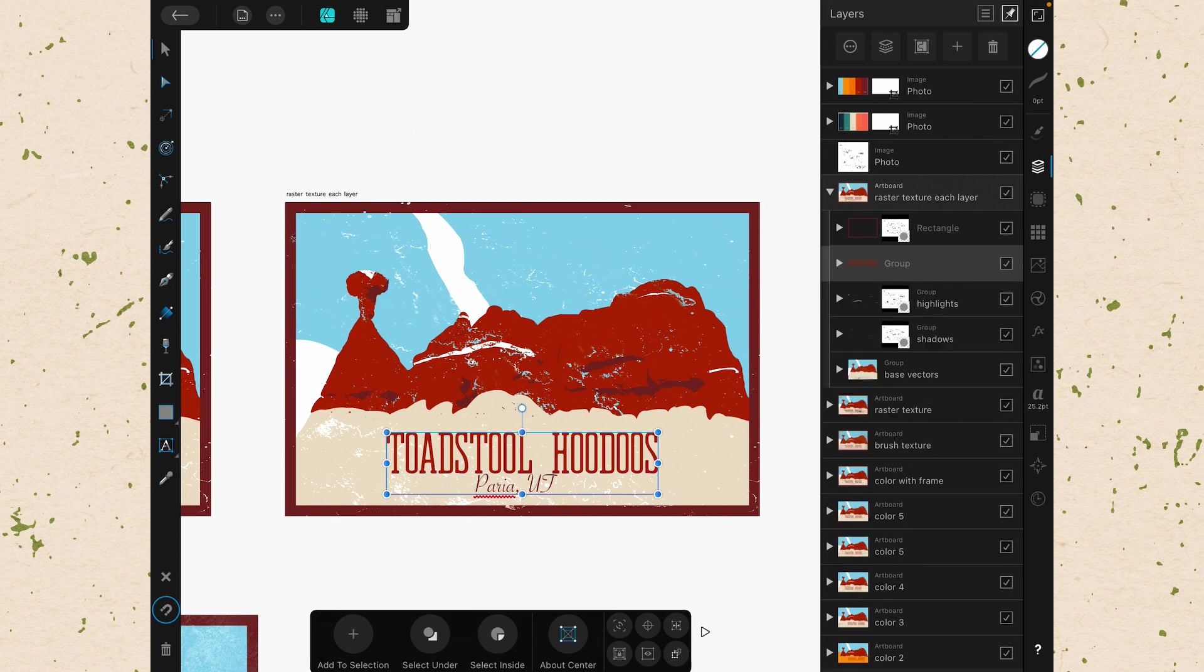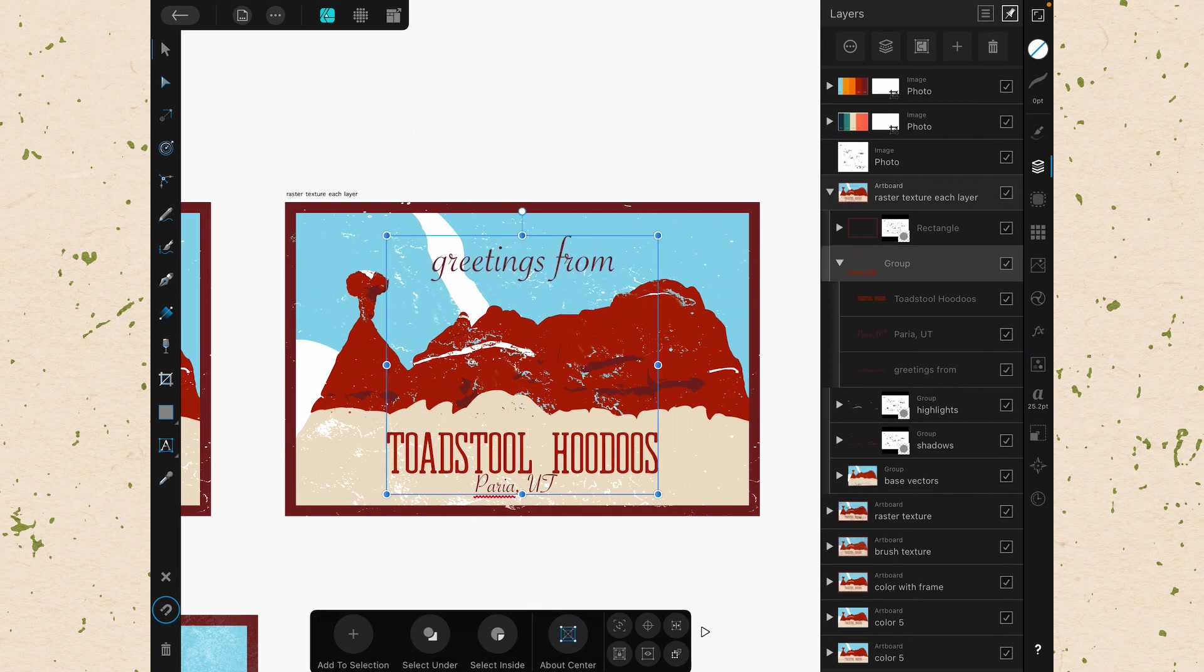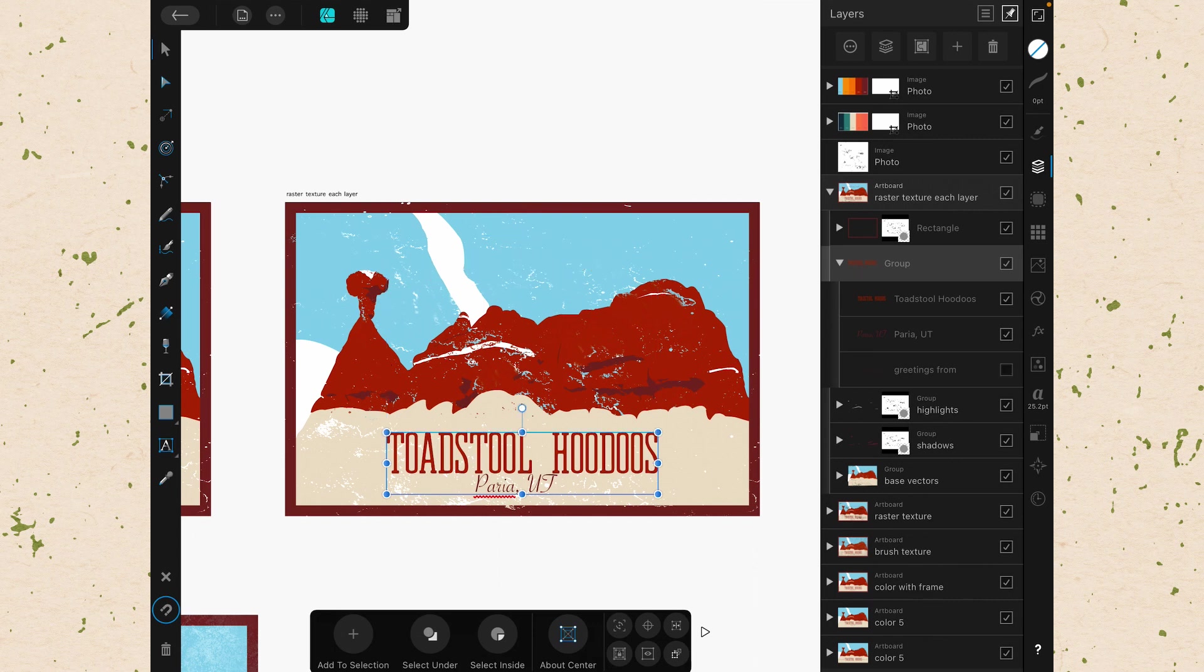Another thing you can see when I open up that group is there is another block of text that is not being shown. That is because the check mark on the right is unchecked. If I click that on, you will see greetings from. When I hit the check mark again, it will disappear. That's a great way to show and hide different parts of your document as you are working on it.